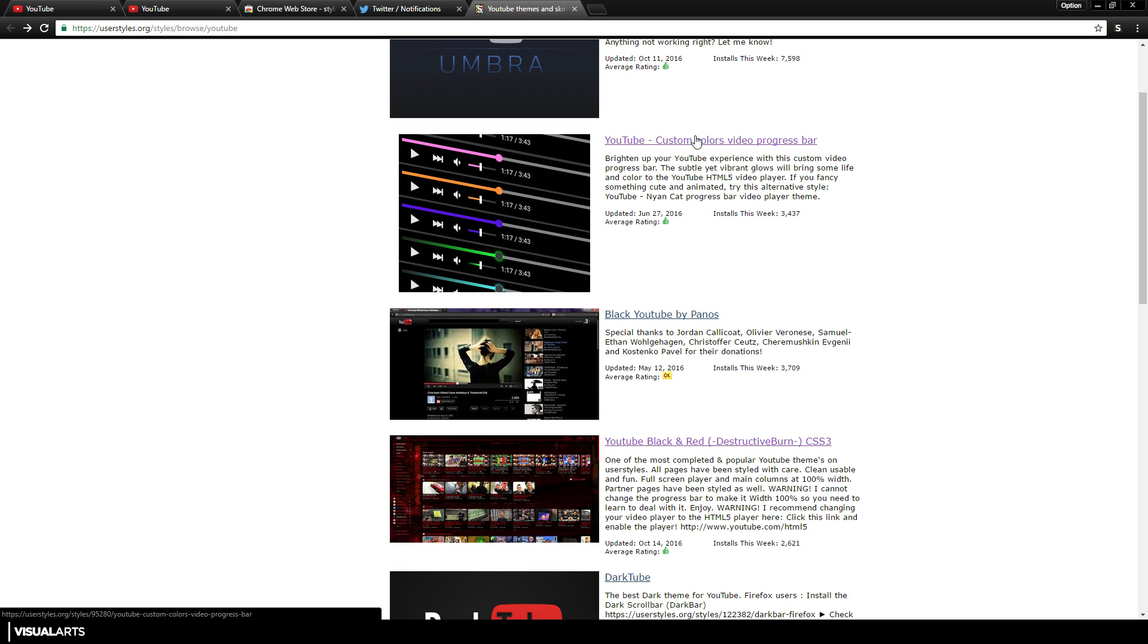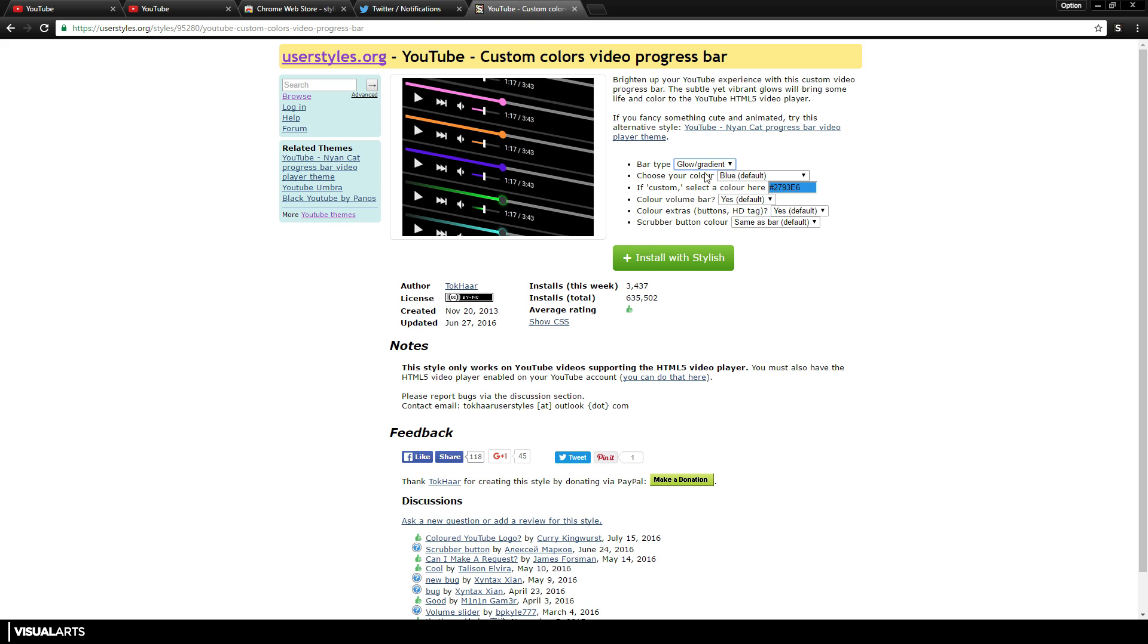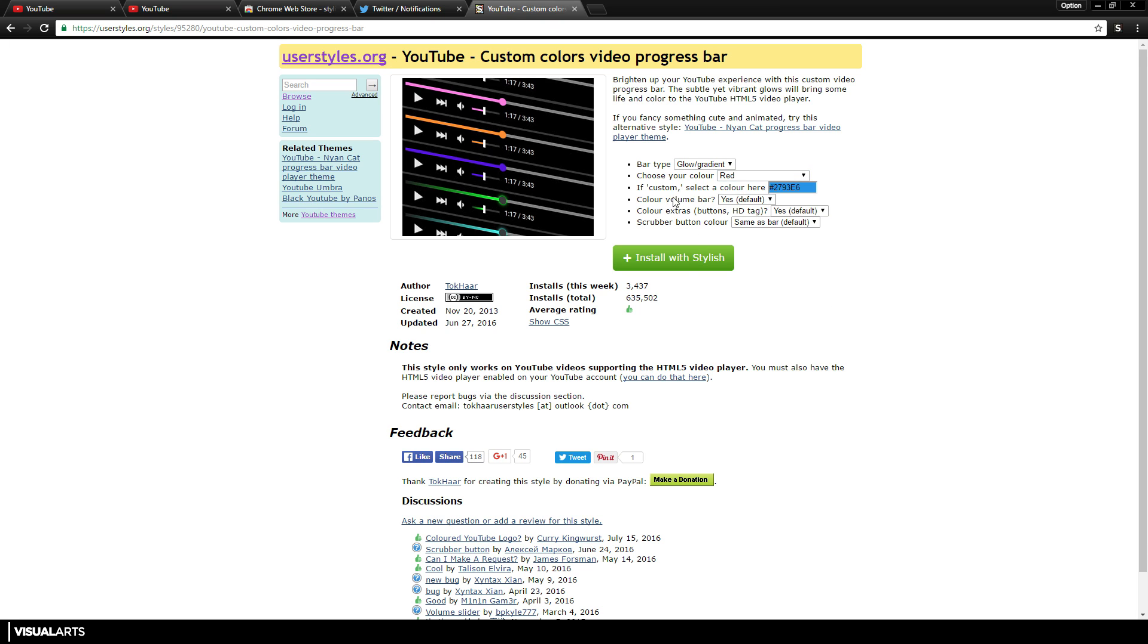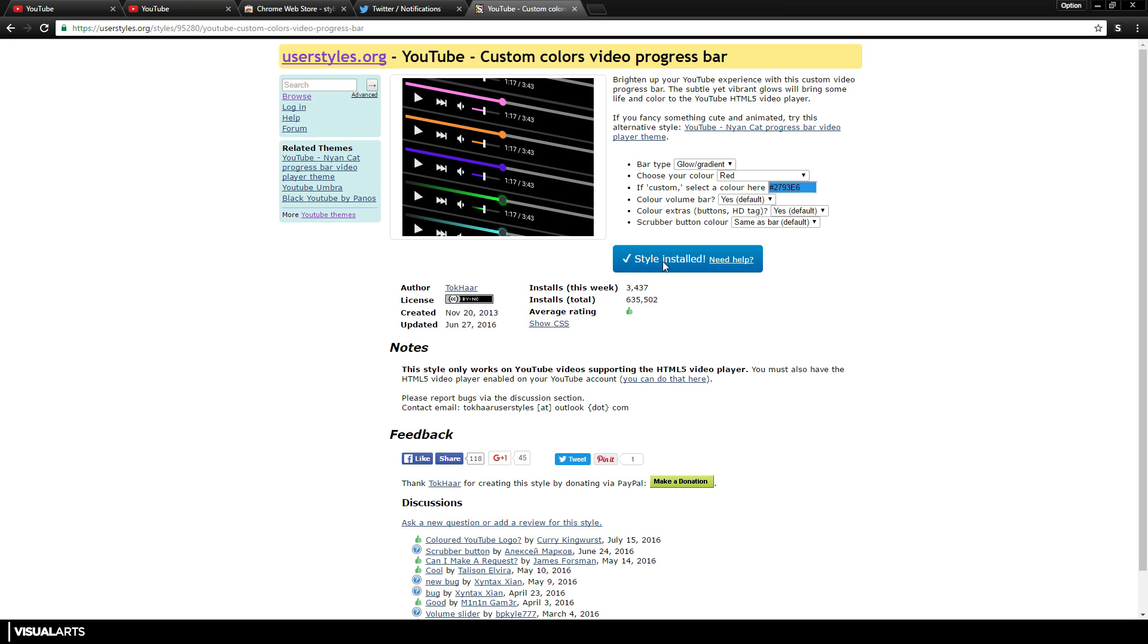First of all is this YouTube Custom Color Video Progress Bar—that's quite a mouthful. But if I click on it, you can see you can change the bar type to a gradient. If you want a custom color, put it in there. Color volume bar—we don't want a custom color volume bar. Color extra buttons—yes. Same as bar. If I just press 'Install with Stylish,' hit OK, it will say 'Style installed.' It literally takes about one second.